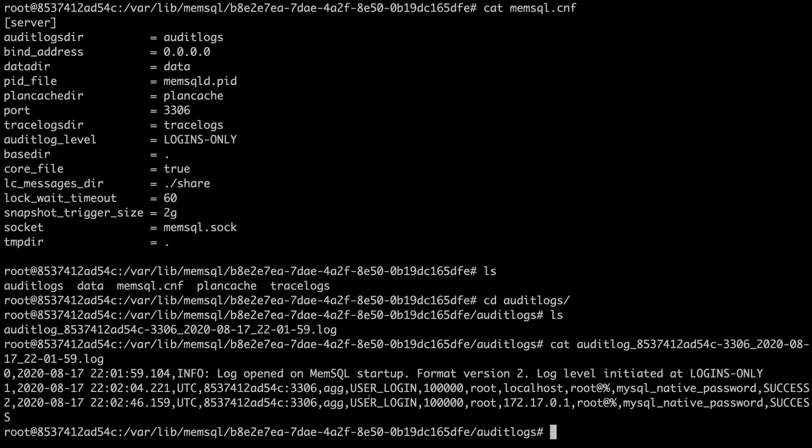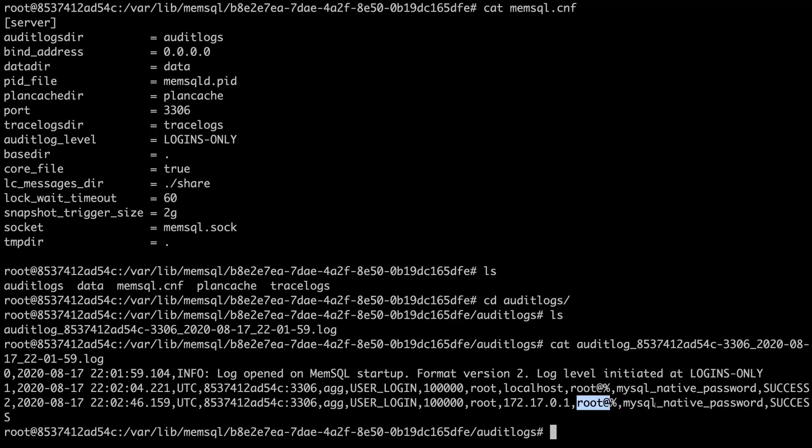And you can see that it tells you all the standard information you get with audit logging today, except there's this new field called user login. There is information about an IP address. There's information about what grant they're using to log in. In this case, it was root. And it does tell you if there's a success or failure.